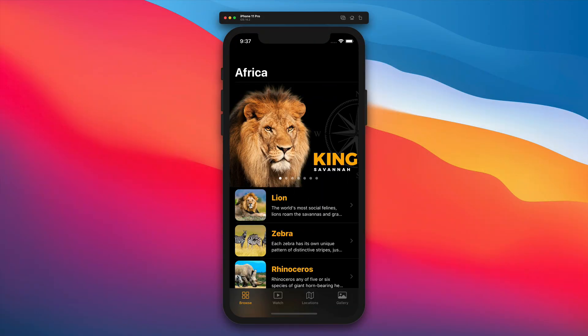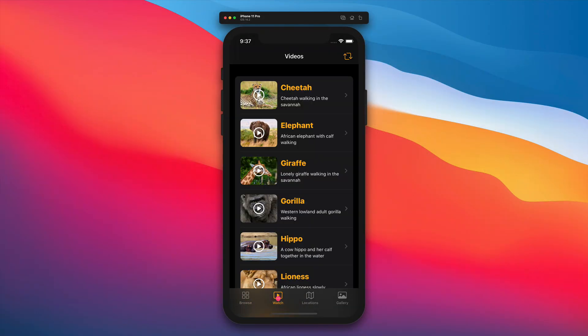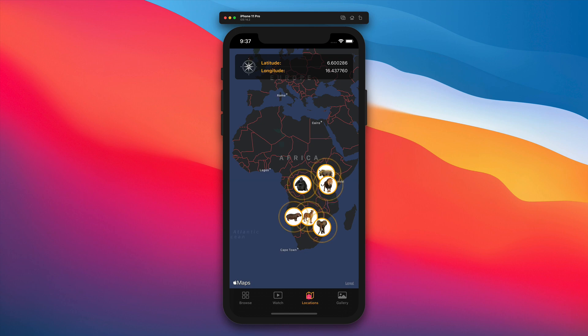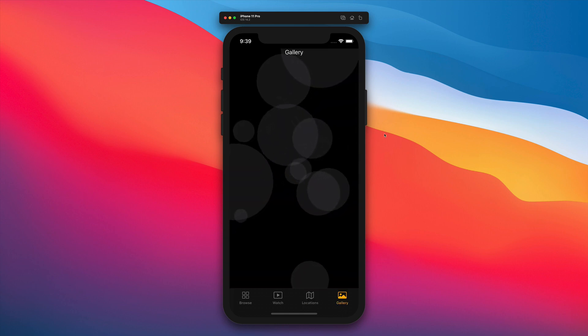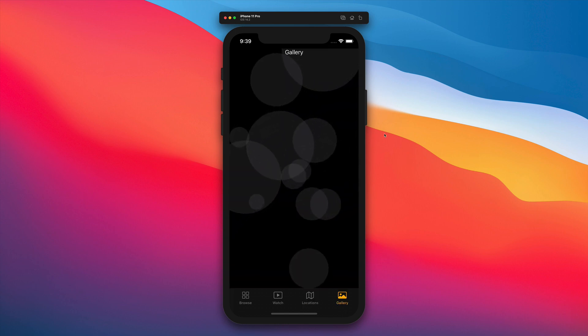In this two-part SwiftUI tutorial, we are going to develop the Gallery feature. Let's see in action what we will create in the first lecture.